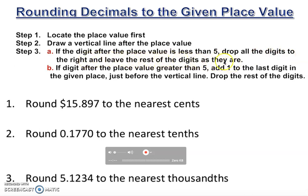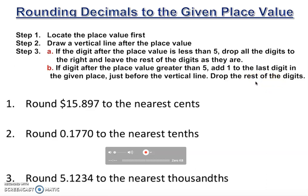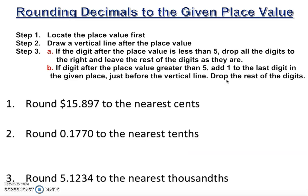If the digit after the place value is greater than five, add one to the last digit in the given place value just before the vertical line, then drop the rest of the digits. Remember, don't forget to drop those digits. Some students, even after rounding, still write zeros to the right — that's not correct.